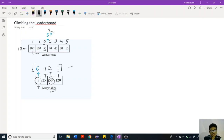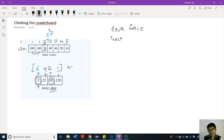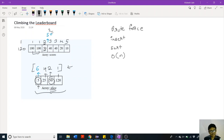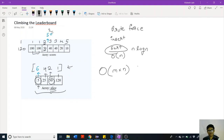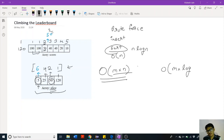In the brute force approach, for each score we insert the element into the given array, sort that array, and then calculate the rank in O(n) time. Since we have to calculate multiple ranks, the overall time complexity for this approach could be O(m × n), and since sorting takes O(n log n) time, it could be O(m × n log n). With some pre-computation, the overall time complexity for the brute force approach can be improved.